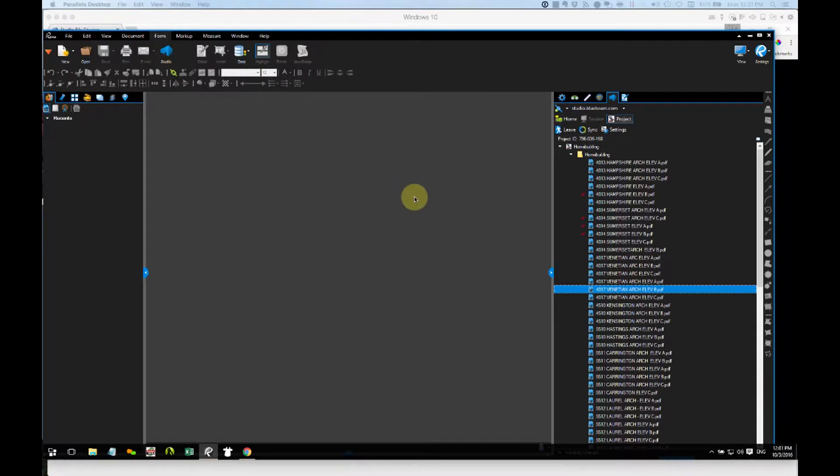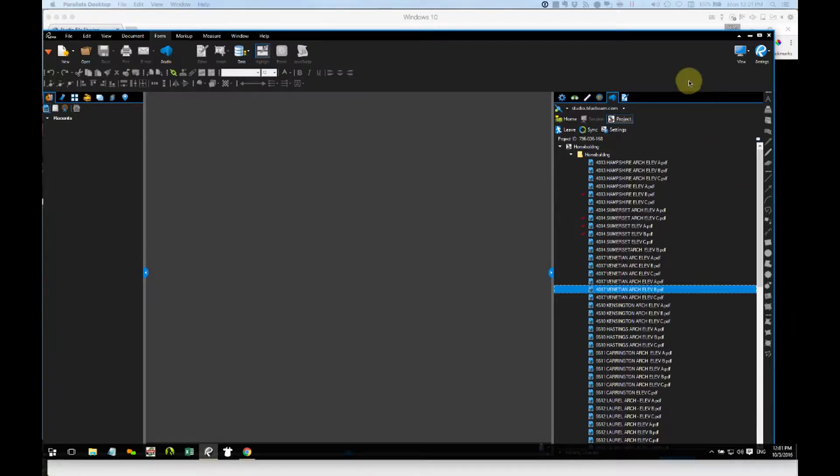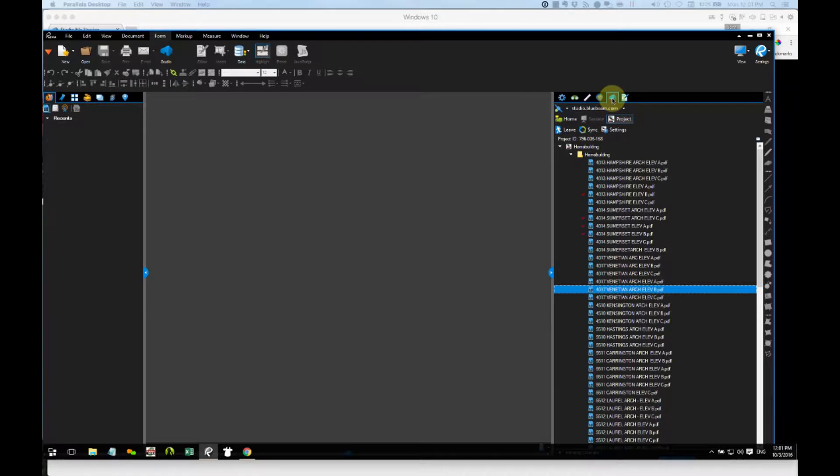If we open Bluebeam Review for Windows, by the way, this works for the Mac version as well, which we'll look at here in just a minute. But in this case, it's the Review for Windows. I go into Bluebeam Studio Projects.